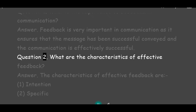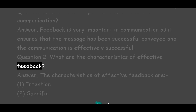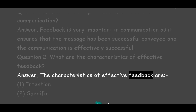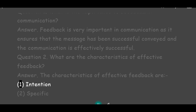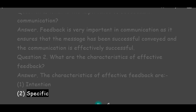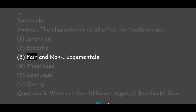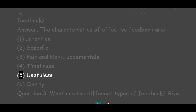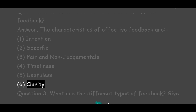Question 2: What are the characteristics of effective feedback? Answer: The characteristics of effective feedback are: 1. Intention, 2. Specific, 3. Fair and non-judgmental, 4. Timeliness, 5. Usefulness, 6. Clarity.